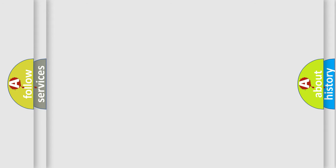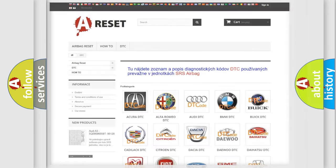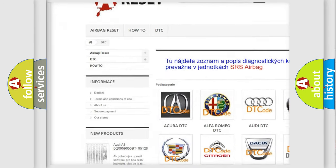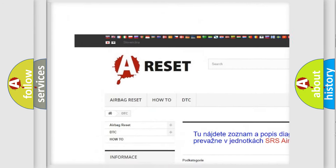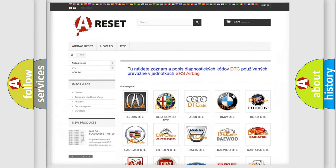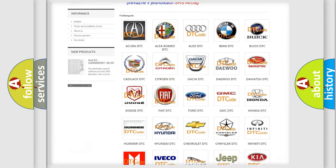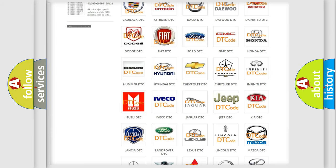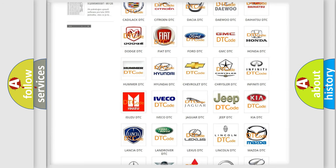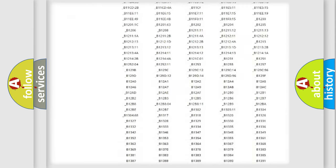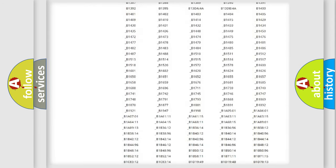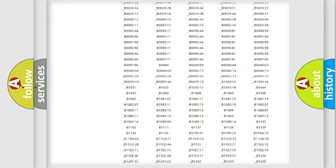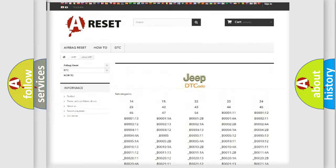Our website airbagreset.sk produces useful videos for you. You do not have to go through the OBD2 protocol anymore to know how to troubleshoot any car breakdown. You will find all the diagnostic codes that can be diagnosed in Jeep vehicles.